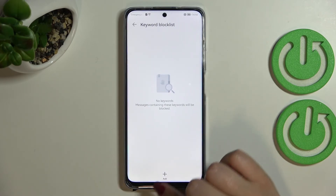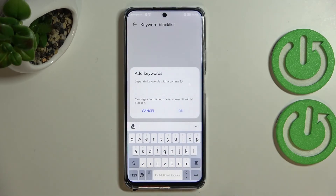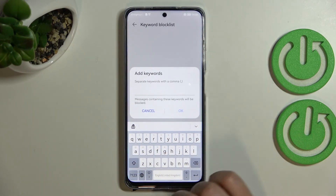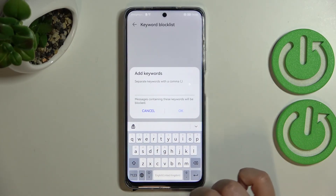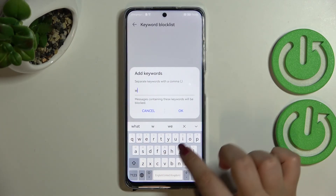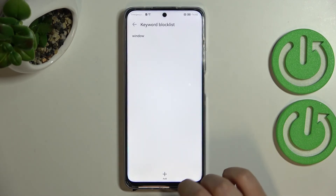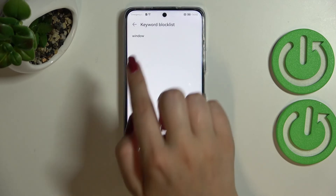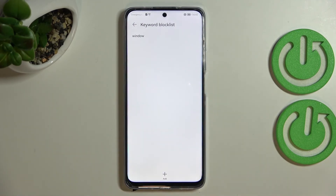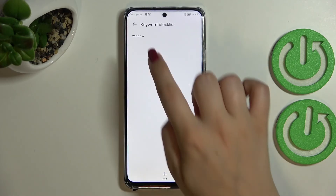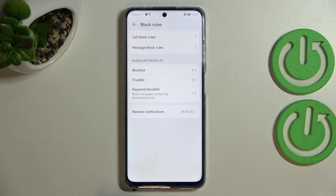We've also got the 'Keyword block list,' which I think is really useful. You can enter a particular keyword you'd like to block — for example the word 'window' — tap OK, and it will appear on this list. All messages which contain that keyword will then be blocked.